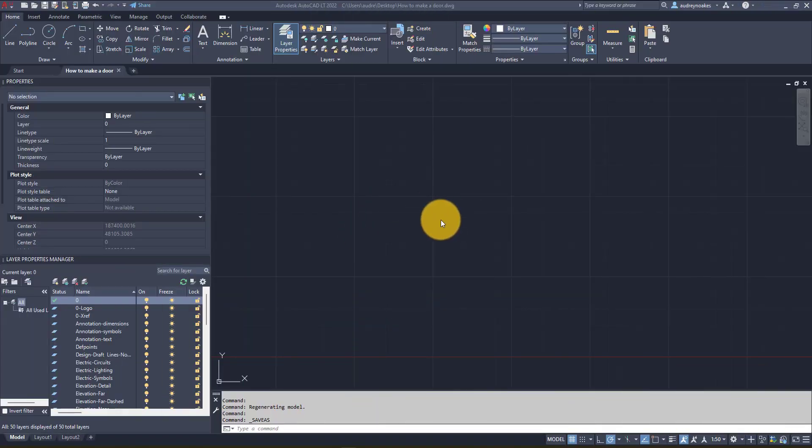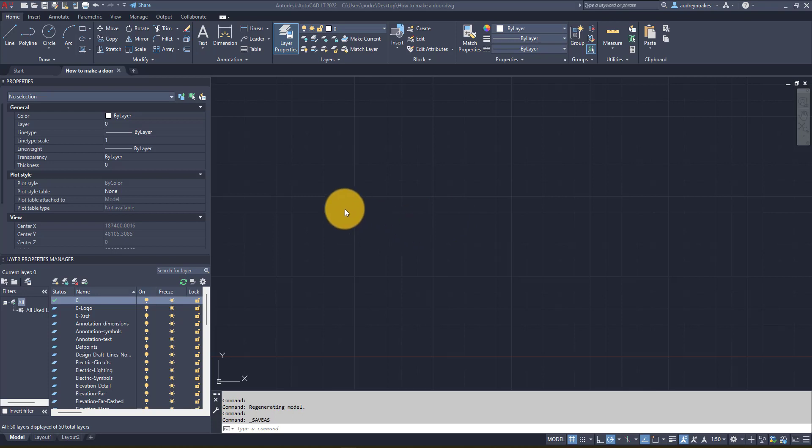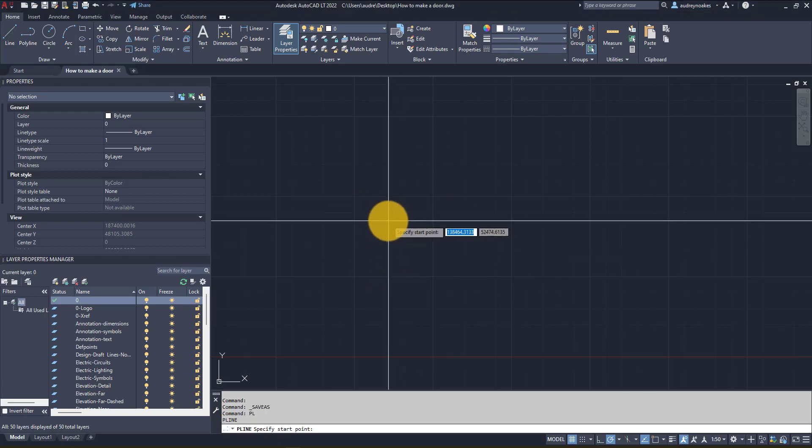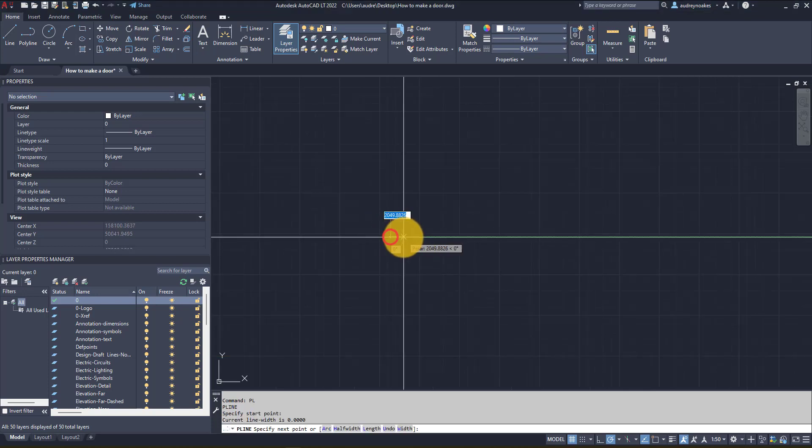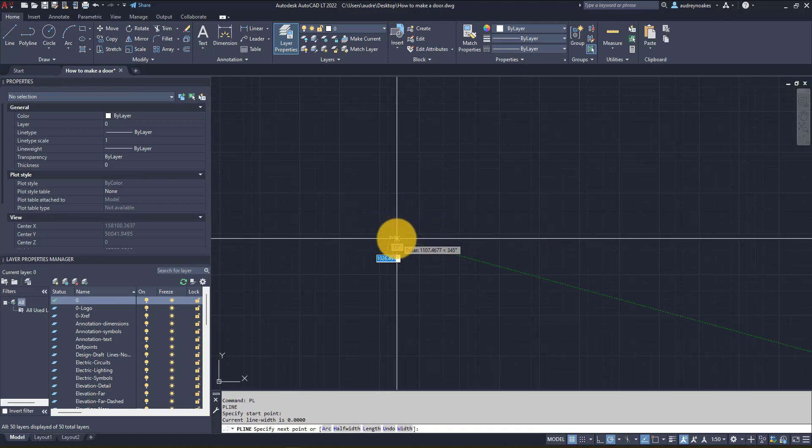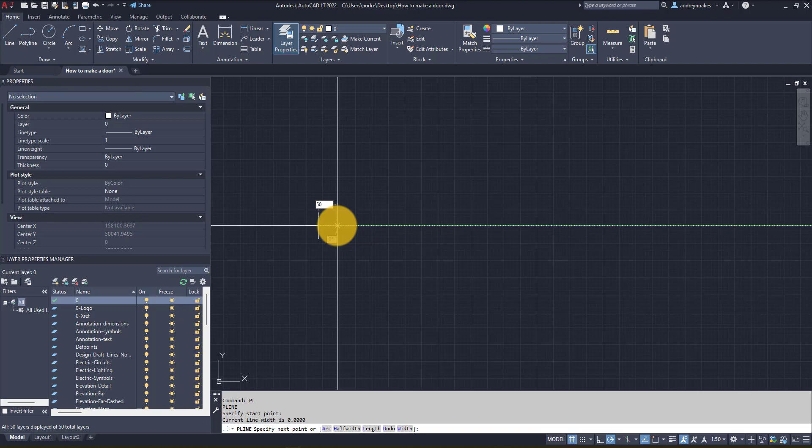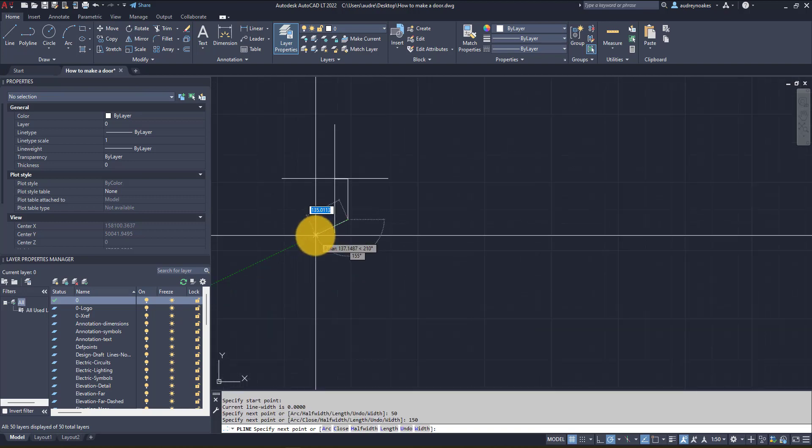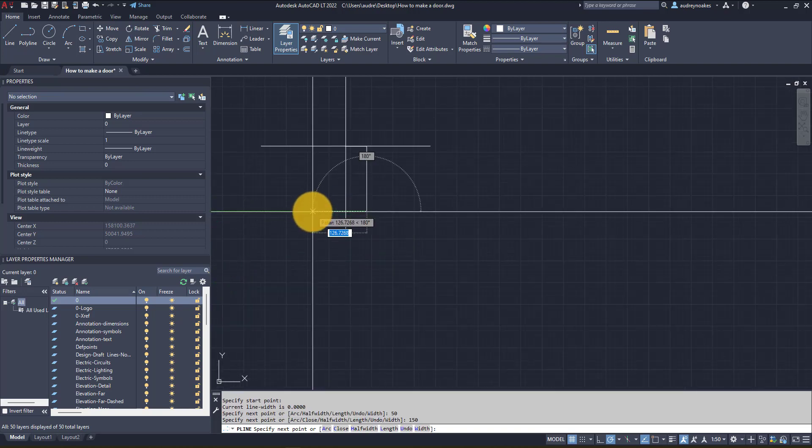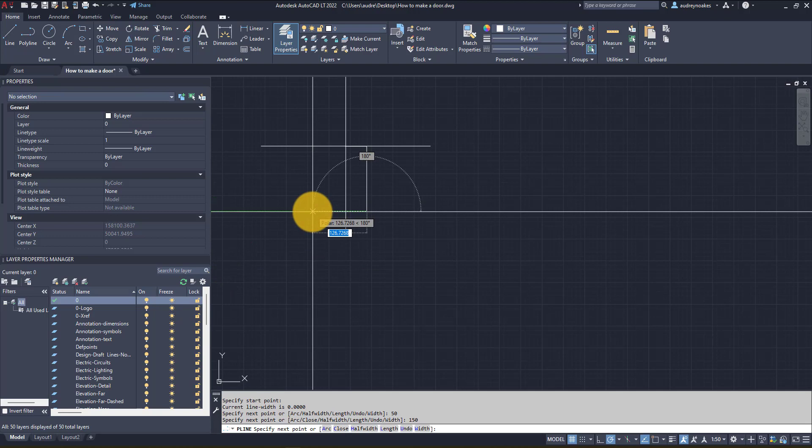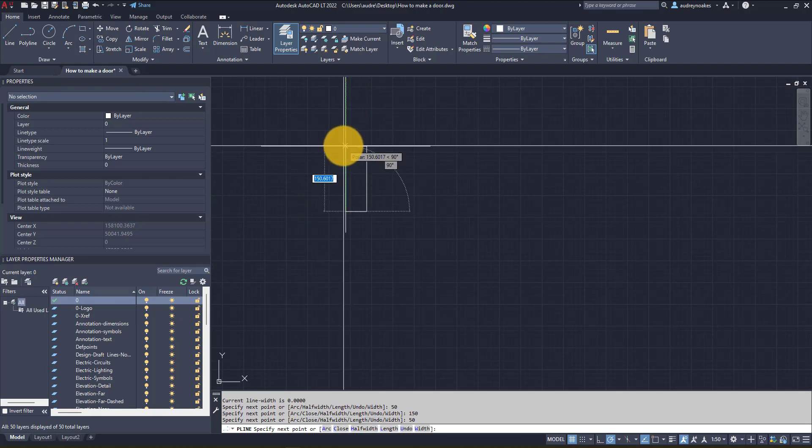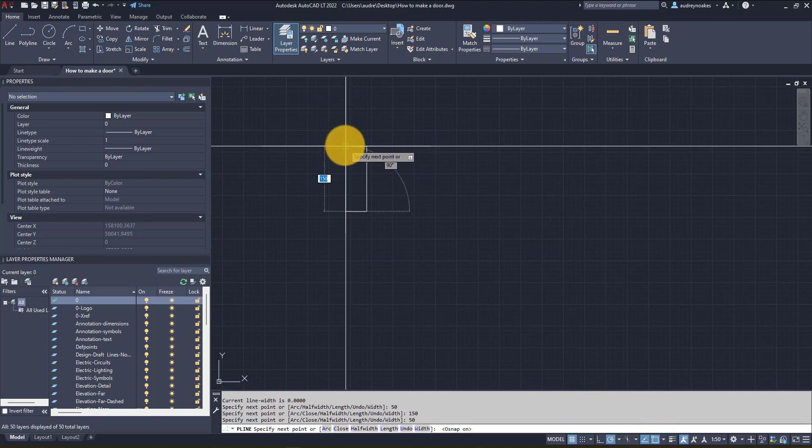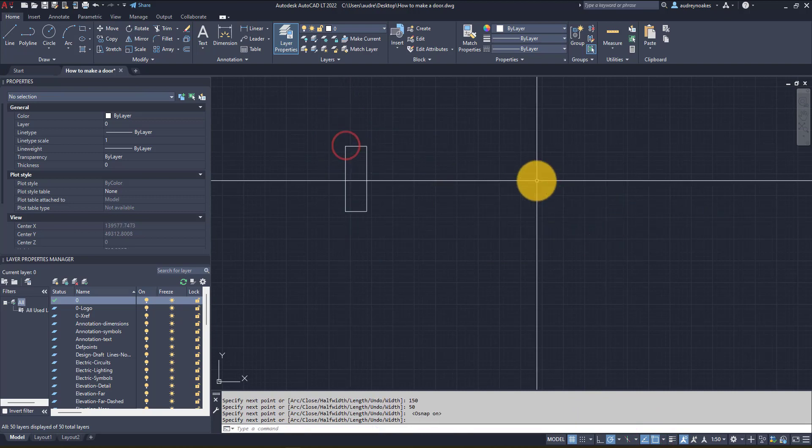So first of all, the basic thing that you want to do is actually draw in a frame for your door. I'm going to just do PL, so polyline, and zoom in a little. Let's just say I'm in millimeters right now, so let's just say this is 50 by 150 by 50, and make sure my snaps are on and there we go.